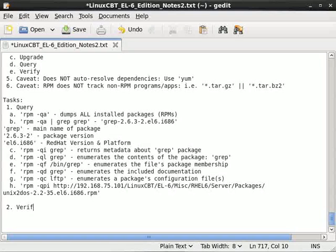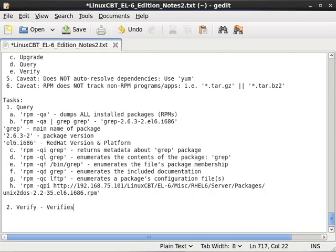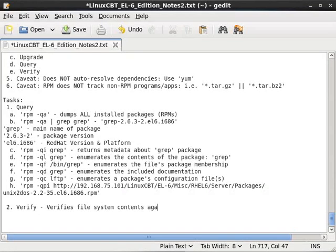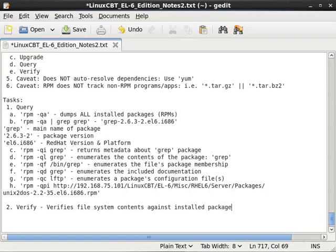So verification or verify mode. This mode verifies packages or the contents of the file system. So verifies file system contents against installed packages or package, because it's done one at a time, in RPM DB.